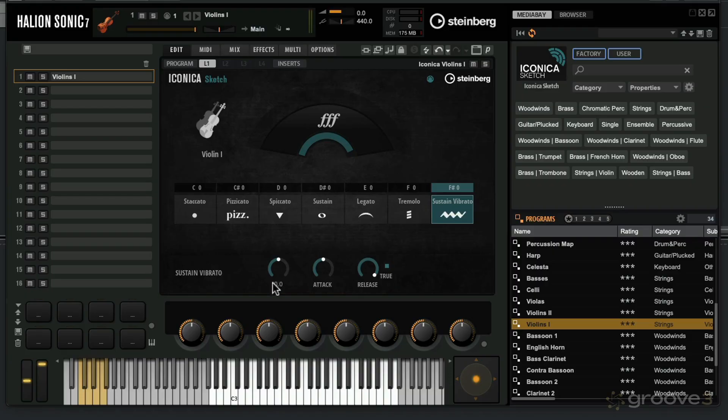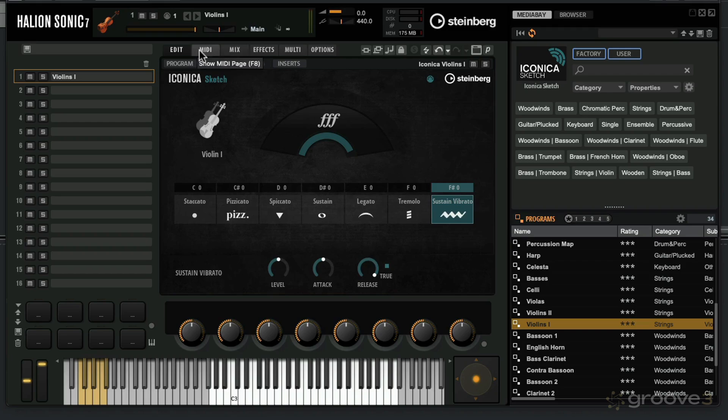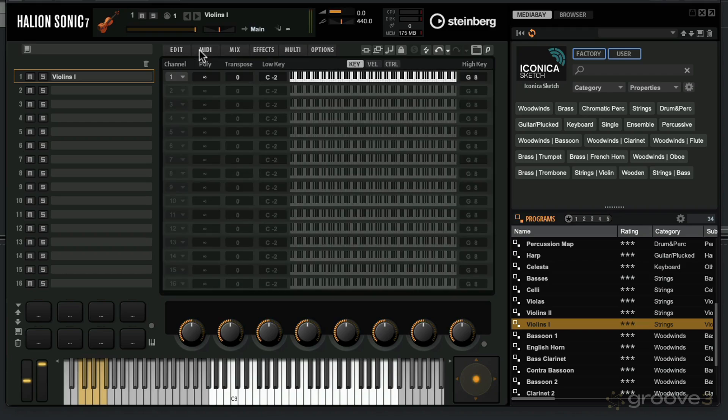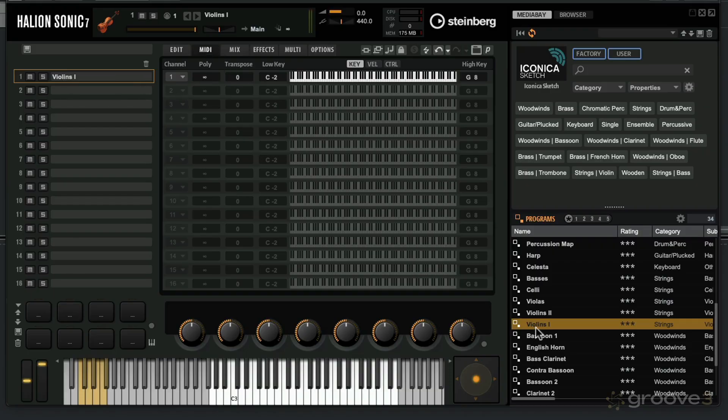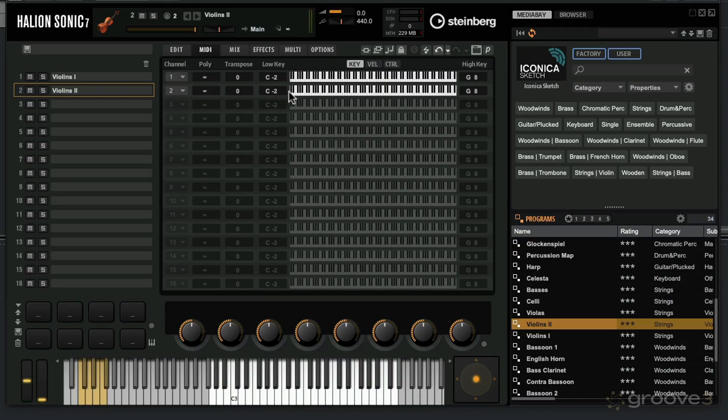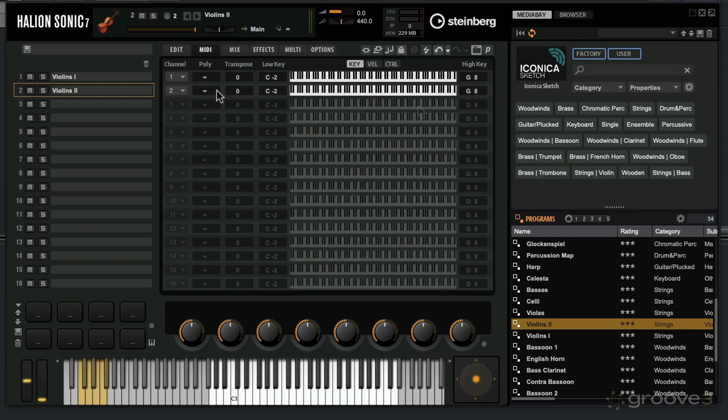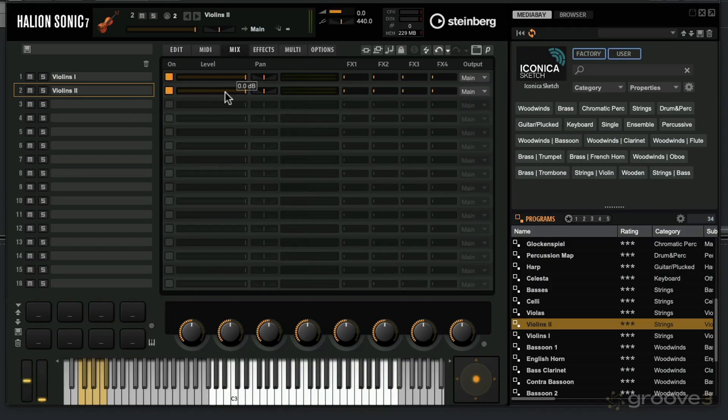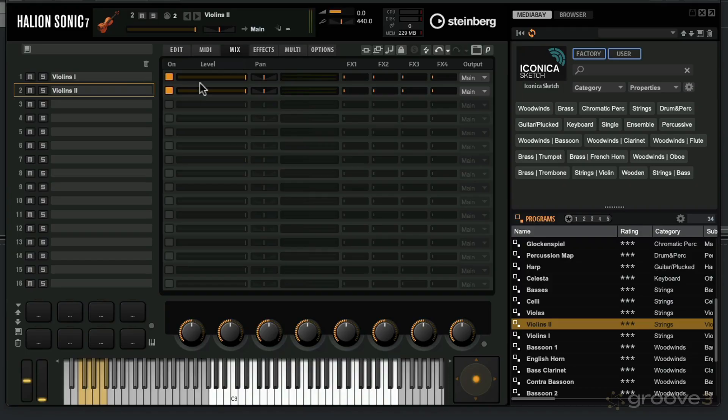Over here, you can change the level of the instrument, change its attack and release if you want to make those changes. You can click to the MIDI section where you can set the key range of that instrument. For example, if I loaded up another instrument into this slot, I could choose a different range for the keys. Maybe with violins two I don't want this full range. I can change it down over here with the highest and lowest notes. You can also transpose sections up and make some changes to how the MIDI reacts with the instrument.